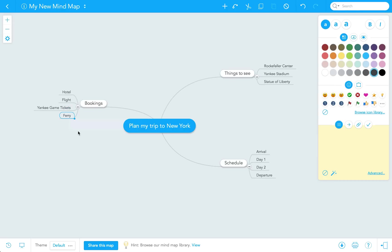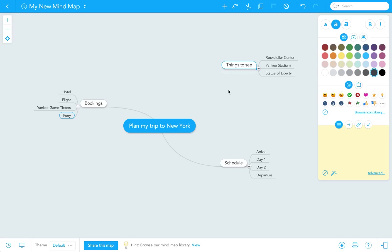You can also create a floating topic while dragging a topic away from the center, which is what I'm doing with my things to see topic now. The connection to the root topic disappears automatically.